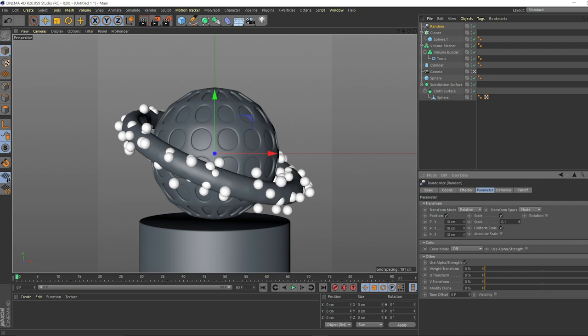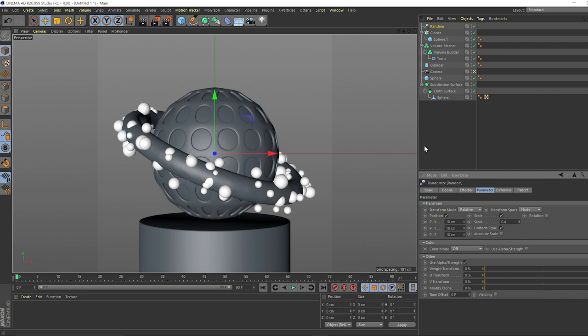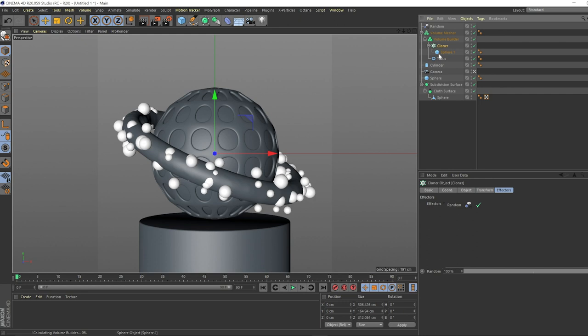The scale, let's randomize the scale a little bit, uniform. Let's just go a little bit crazy with it, maybe like 0.4. That should be good. Because they're perfect spheres, you don't have to worry about the rotation at all. You won't really see a change. We'll see what happens when we take the cloner and put it on top of the torus and within the builder.